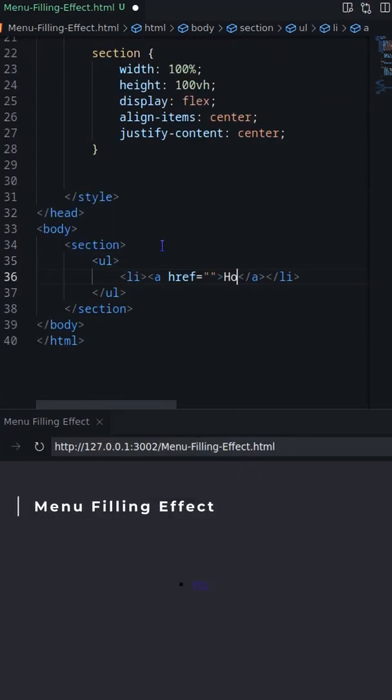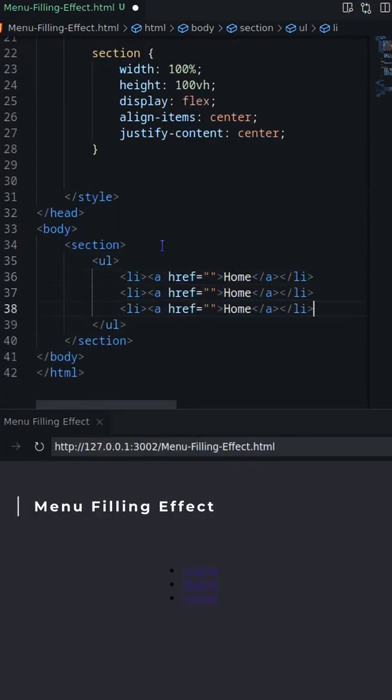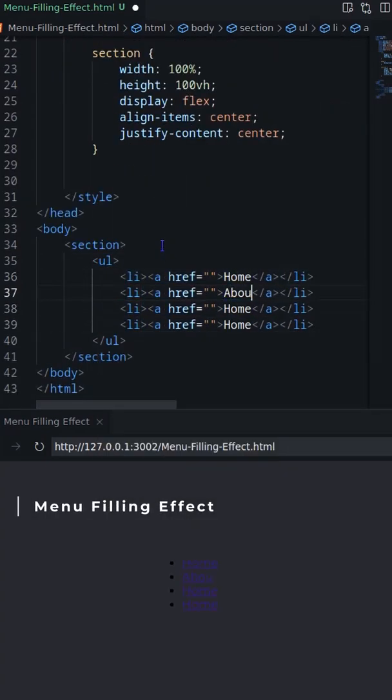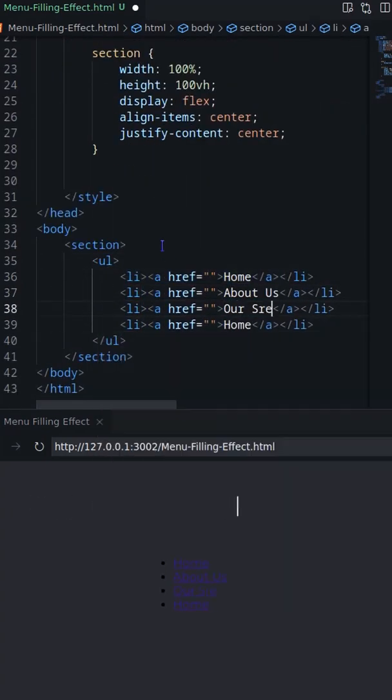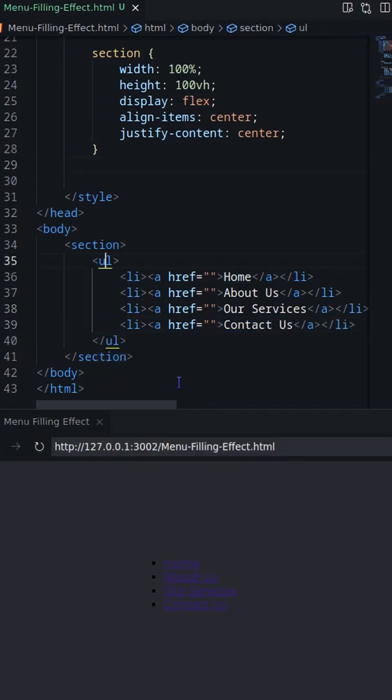In this video, I'll create a vertical menu with a filling effect. Let's first create an unordered list with 4 li and anchor elements.